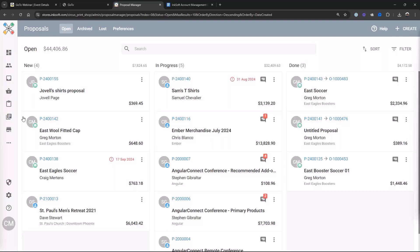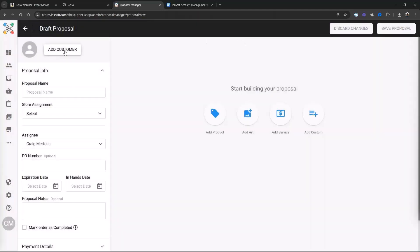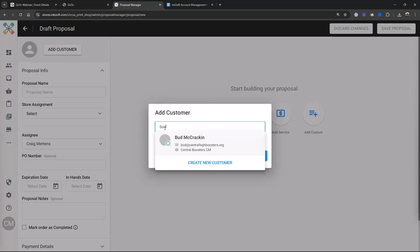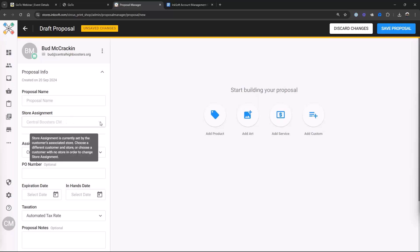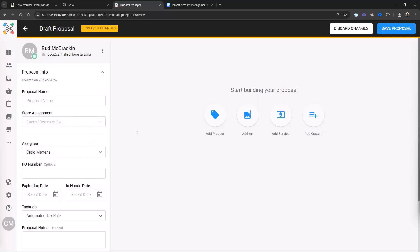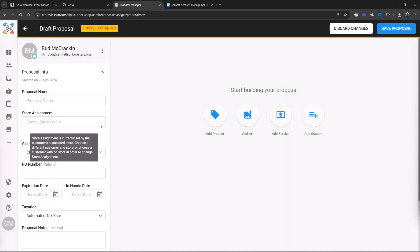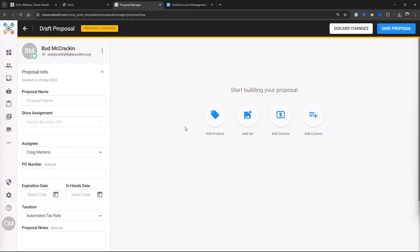It's very important that when you're selecting an account in your proposals, you have them connected with the store. So creating that customer in the user account is kind of the first step for all of this. I'm going to go over here and hit create a new proposal. I have a bunch of people in here and I'm going to pull up my friend Bud, who is connected to the Central Boosters store. Under store assignment, it's auto-populating because I had previously set up Bud and connected him to that store when I created his user account.